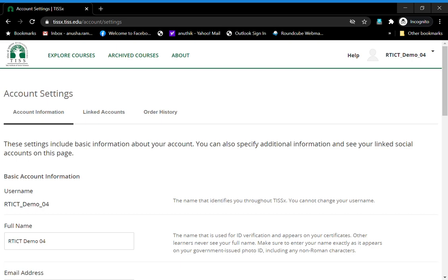Welcome! Today we will look at how you can change your name. What I have before you is the account settings page. How do you get to this page? Well, when you log in, you will see this arrow